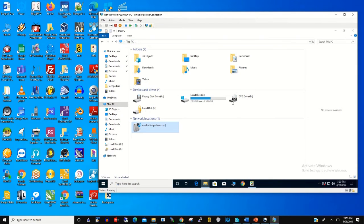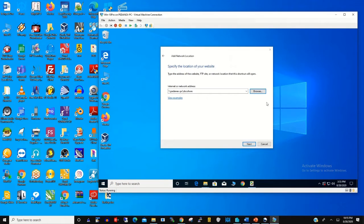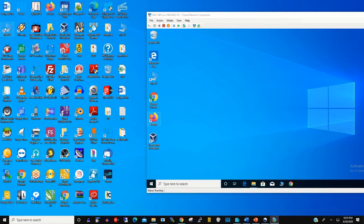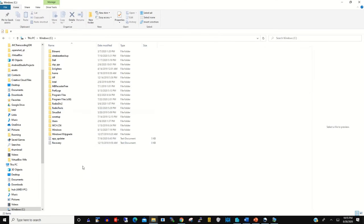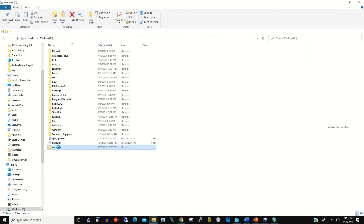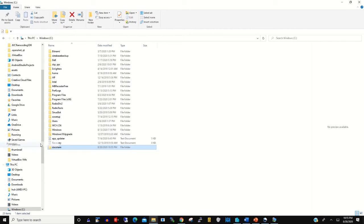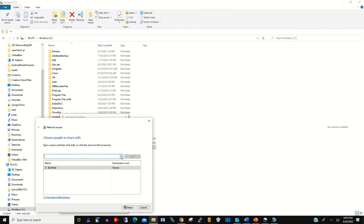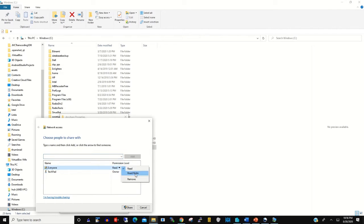So to share a folder between your virtual machine and local machine, let's create a folder in our local machine. Then you name it DocShare. This is the folder that we will share between the local machine and the virtual machine. After that you click on it, click on Share, and give the sharing rights and permissions to share the folder between the local machine and the virtual machine. We have shared it.